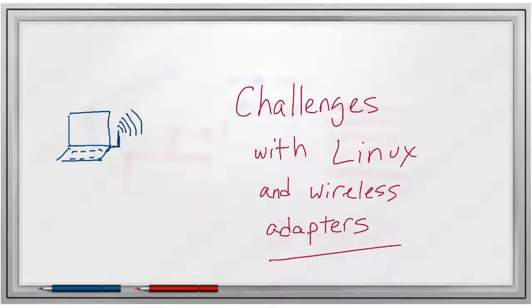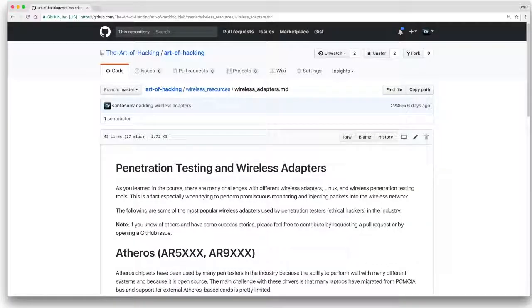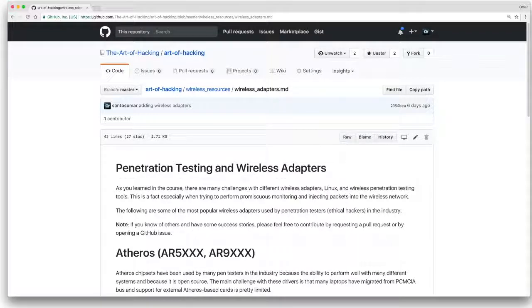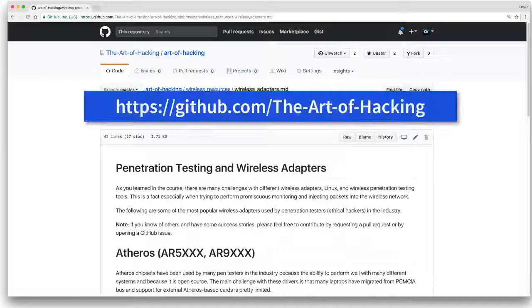Some of the built-in wireless adapters in laptops or desktop machines will not play well with Kali Linux or some of these tools. That's why so many people use external wireless adapters. The following are some of the most popular wireless adapters used by pen testers in the industry. I've created a GitHub repository listing them there for your reference.